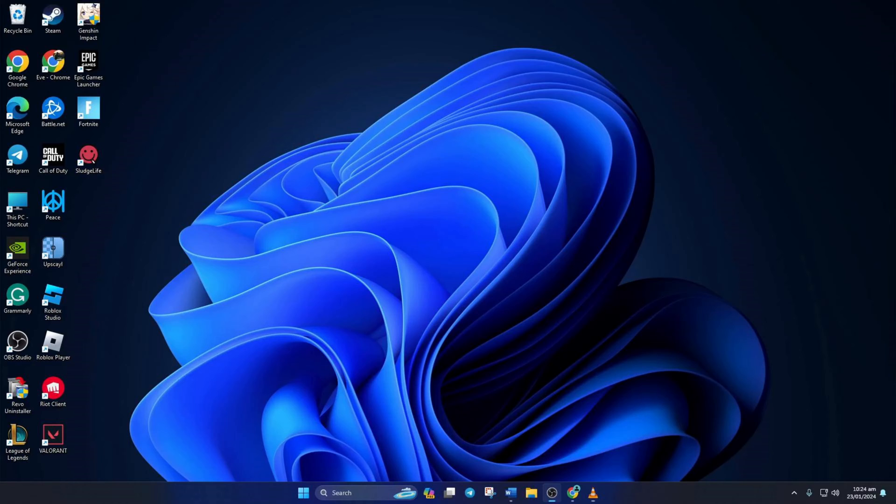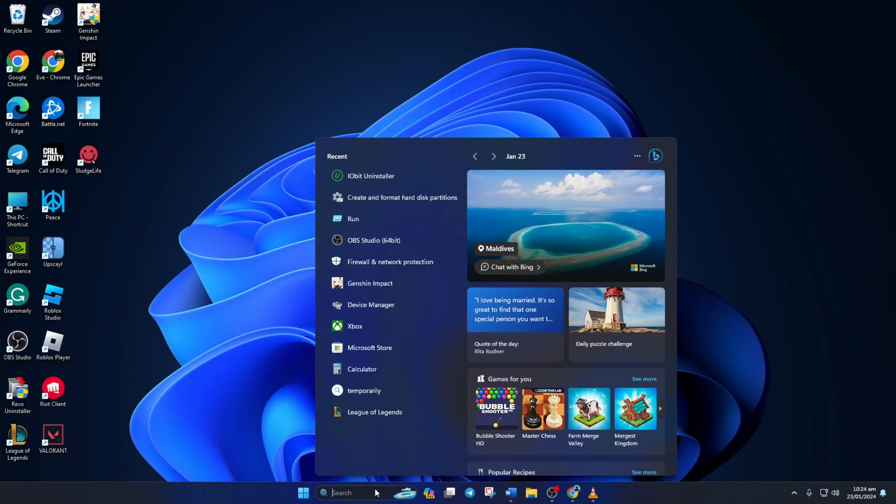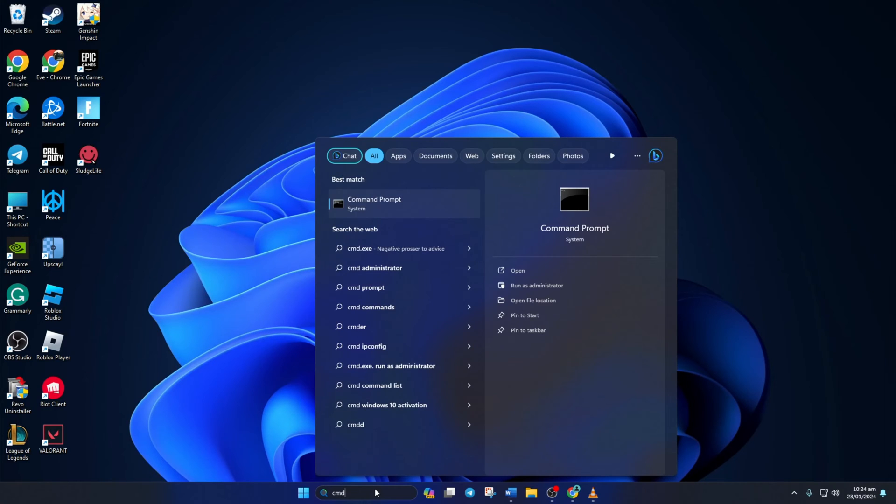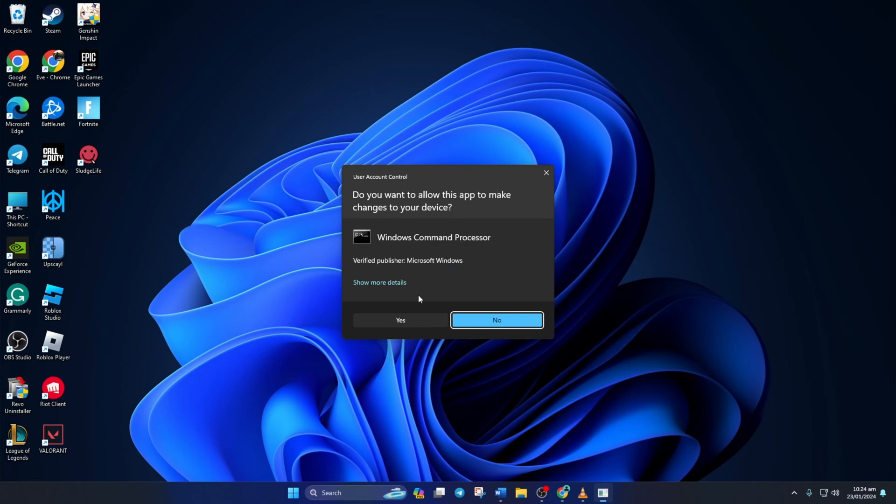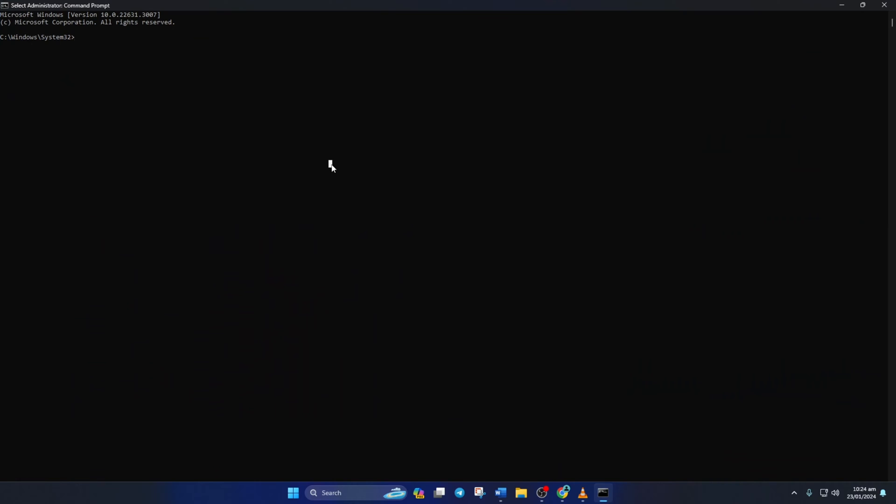Solution 1: Reset your network configuration settings. To do this, first click on the search icon here and type in CMD. Next, right-click on Command Prompt, select Run as Administrator, and then click on Yes.